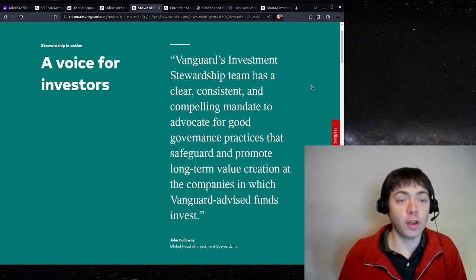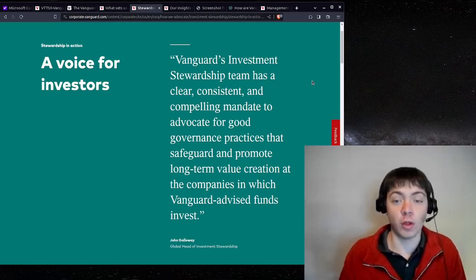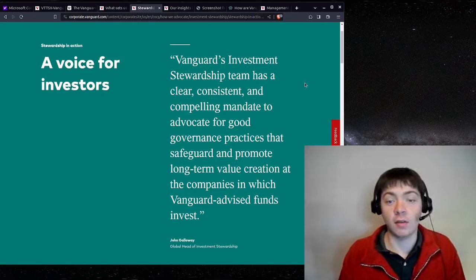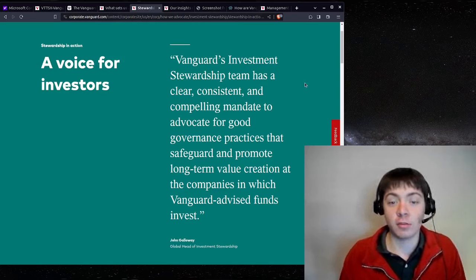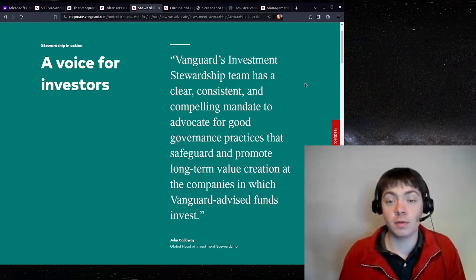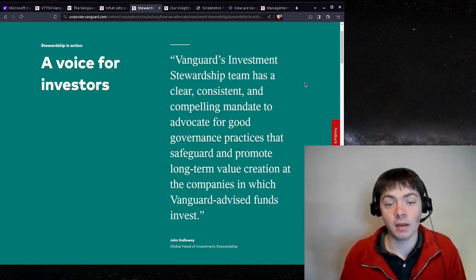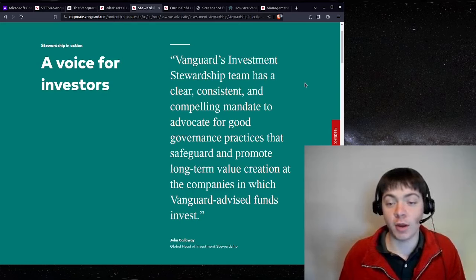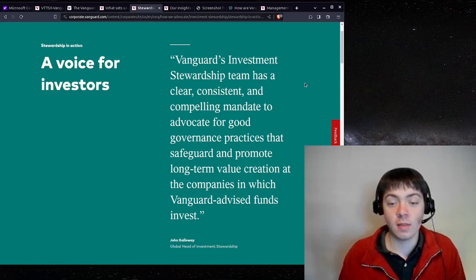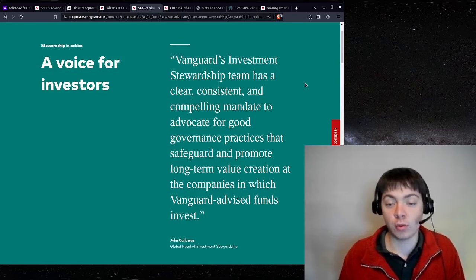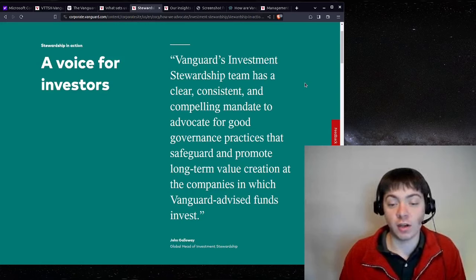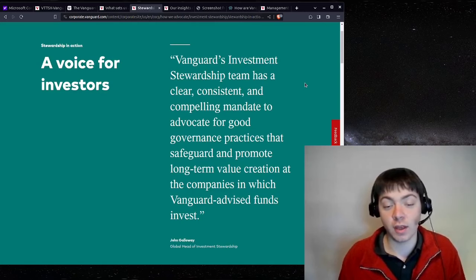And so Vanguard talks about this as well on the website. They say, Vanguard investment stewardship team has a clear, consistent, and compelling mandate to advocate for good governance practices that safeguard and promote long-term value creation at the companies in which Vanguard-advised funds invest.